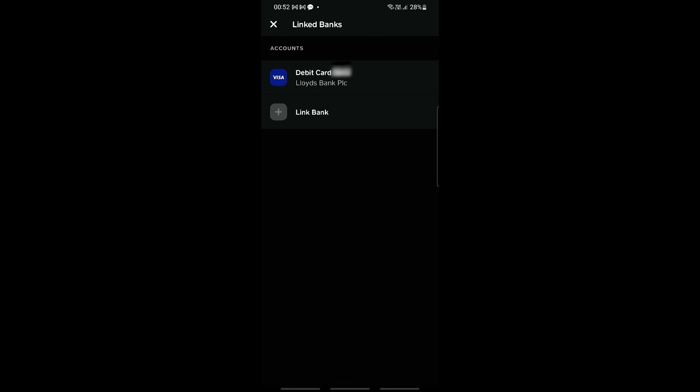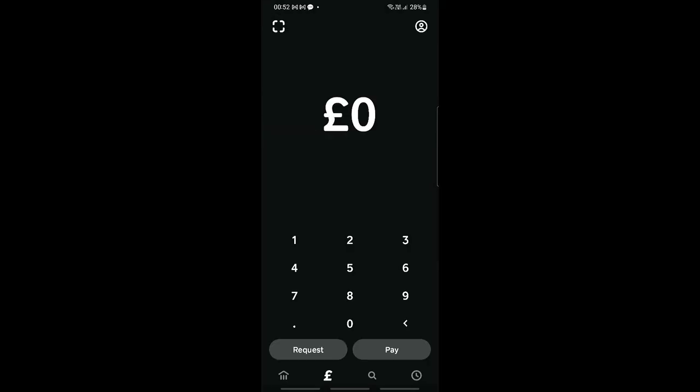Just add it right there and then you can start using this as a funding source of your Cash App. Now to directly use that as our funding source, say for example we want to pay someone one pound, let's click on Pay.